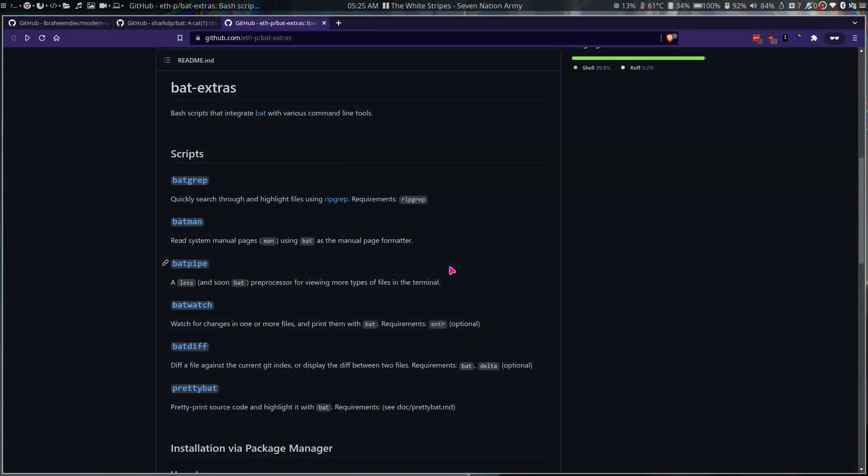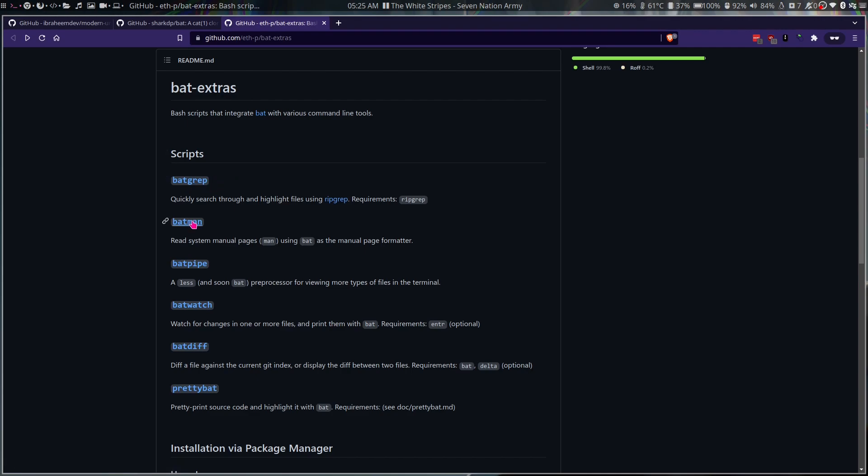Okay, so that was all I know about bat until I found this mentioned in their GitHub: bat-extras, which is a bunch of scripts that integrate with bat, like batgrip, batman, batpipe, batwatch, batdiff, and prettybat.